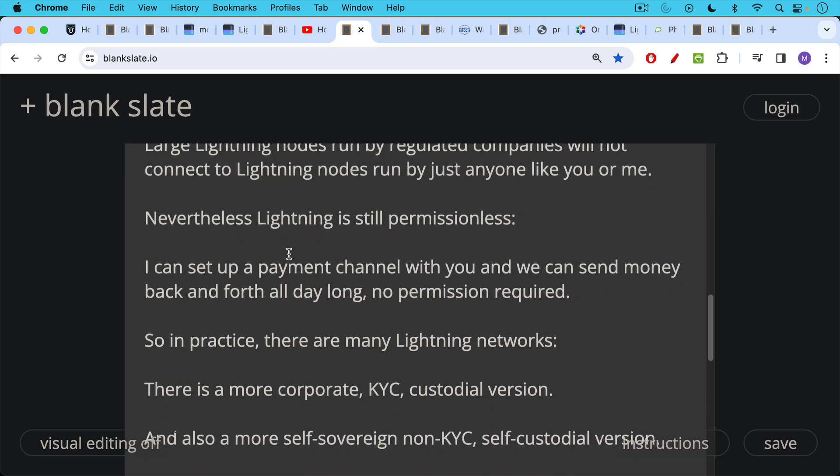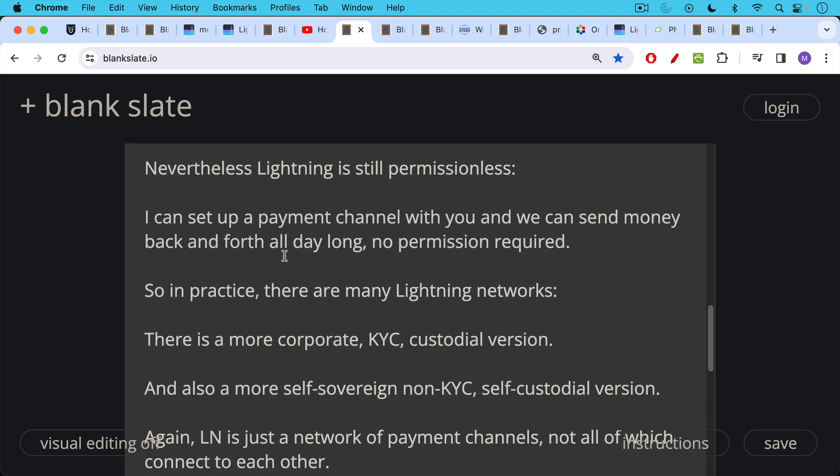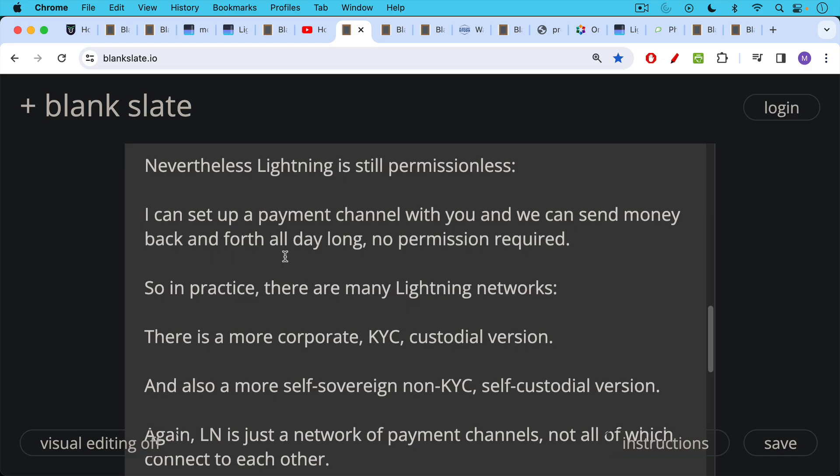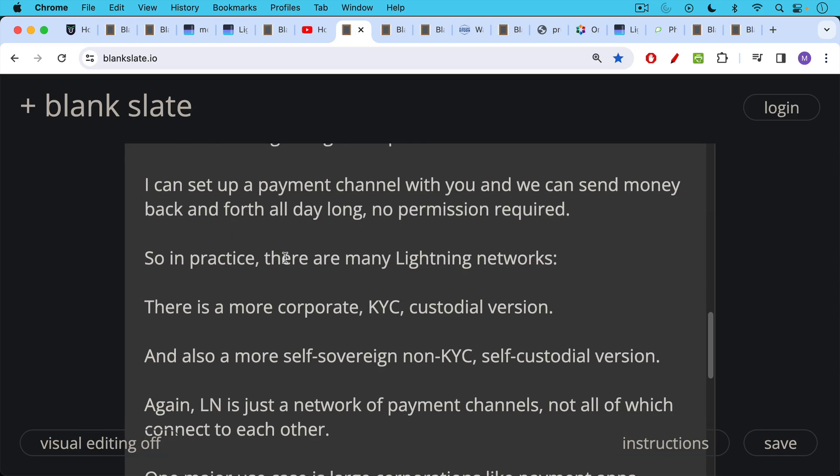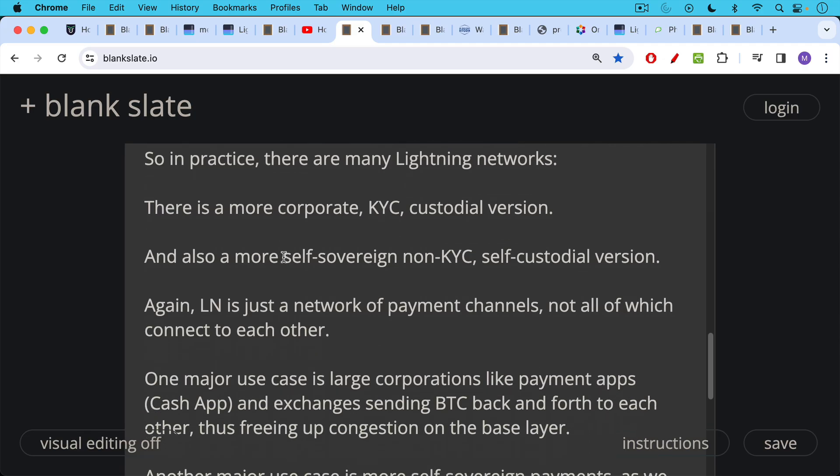So in practice, you can think of it in this way, there are actually many different Lightning networks. There's a more corporate KYC custodial version, and there's also more sovereign non-KYC where you don't have to give up personal information, self-custodial version. And this is more like the Phoenix wallet, which we're going to be learning how to use today and in tomorrow's video. So again, the Lightning network is just a network of payment channels, not all of which connect to each other.